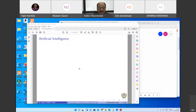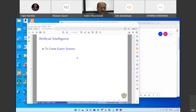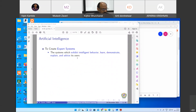I think I am audible. Yes, sir, you are audible. So everybody is talking about Artificial Intelligence. The idea is that we want to create expert systems. Basically, what the expert system is doing is it is trying to learn something.